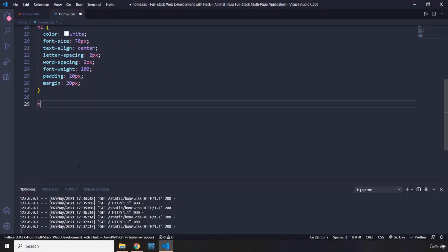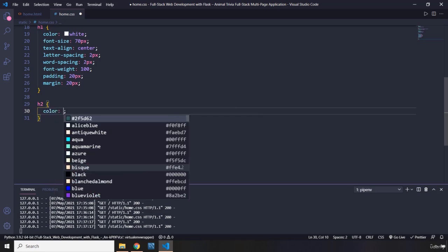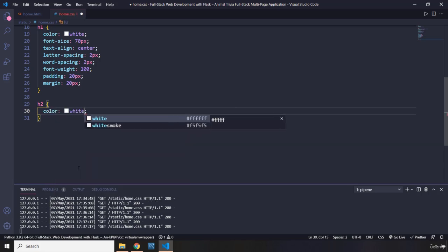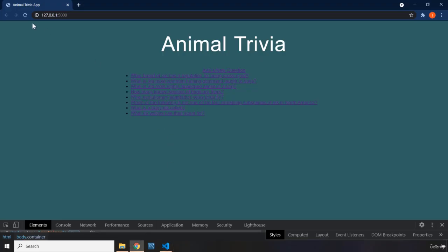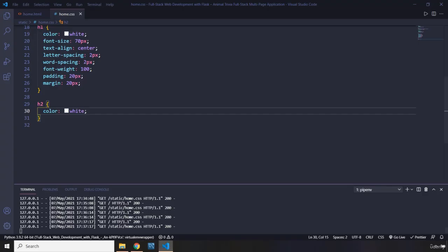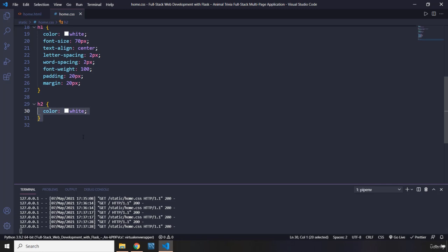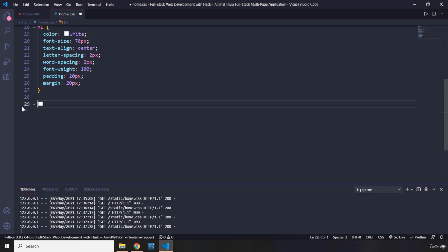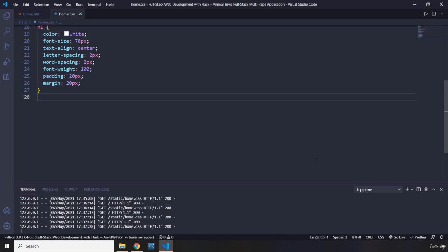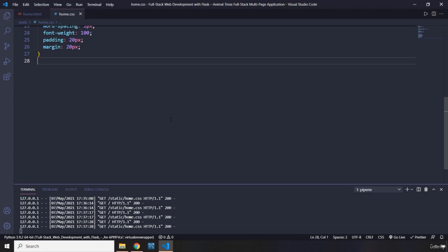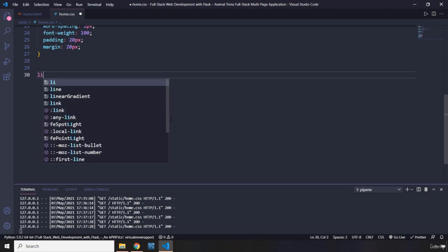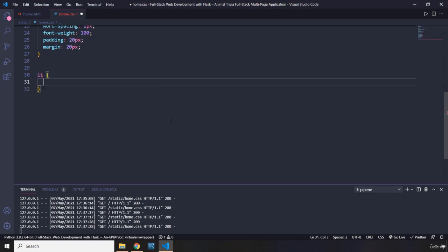So let's move on. I'm going to grab H2 and I'm going to give it a color of white. Do we have an H2 in here? We don't have any H2. Why have I provided that? I'm just going to remove it. We don't have any H2. So next up, we are going to grab our list items or LIs.